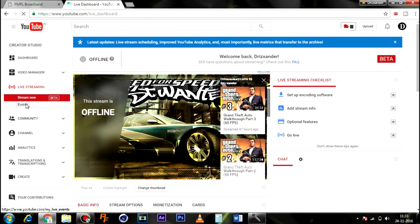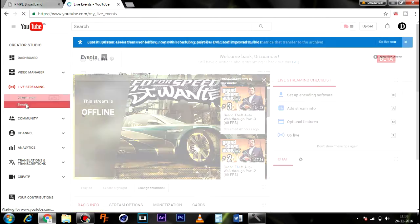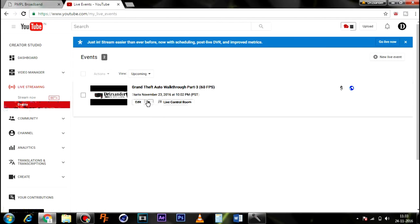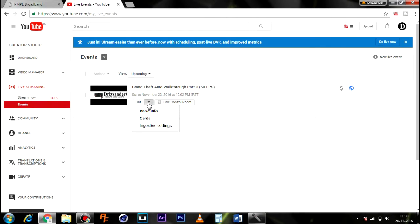You need to come to Events over here, then click on this one, then go to Ingestion Settings.